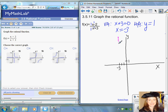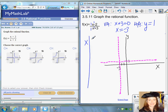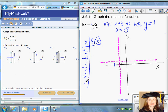The graph is going to approach these dotted lines — getting closer and closer but never touching. To graph a few more points, make a table of values. Pick a few points to the left of the vertical asymptote and a few to the right. I'll choose negative five, negative four, negative three, negative two, and negative one — values close to the vertical asymptote — because I want to know what's happening to the graph near it.